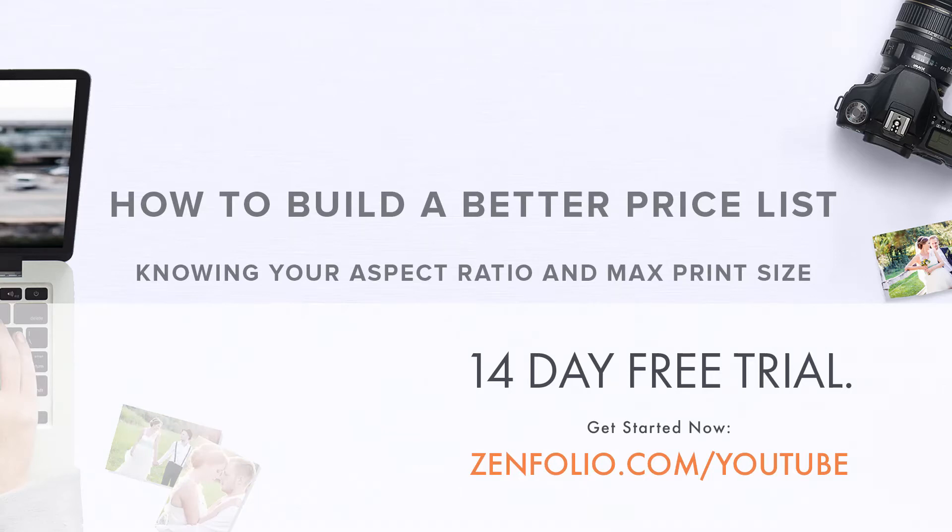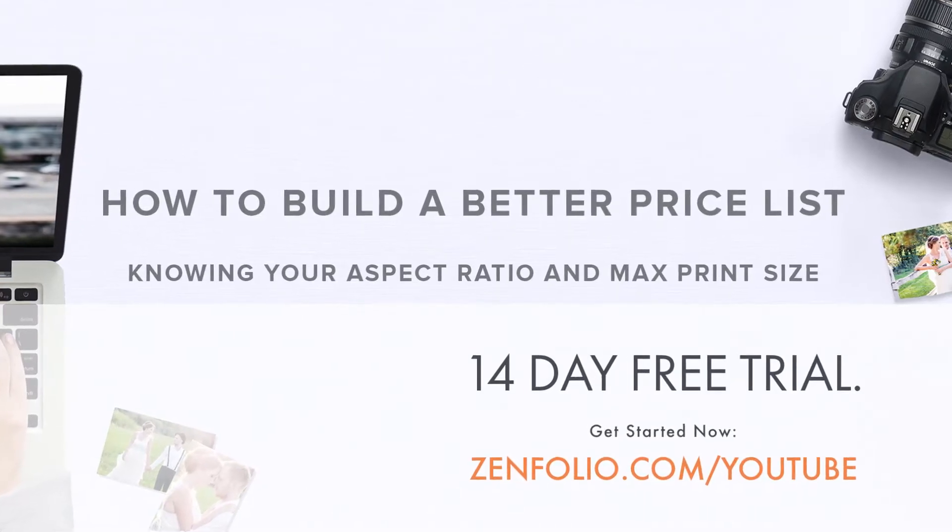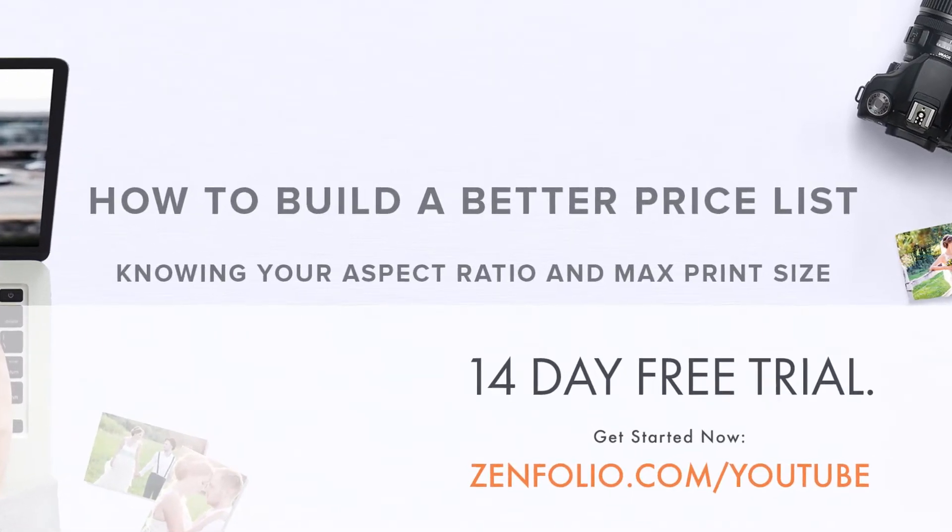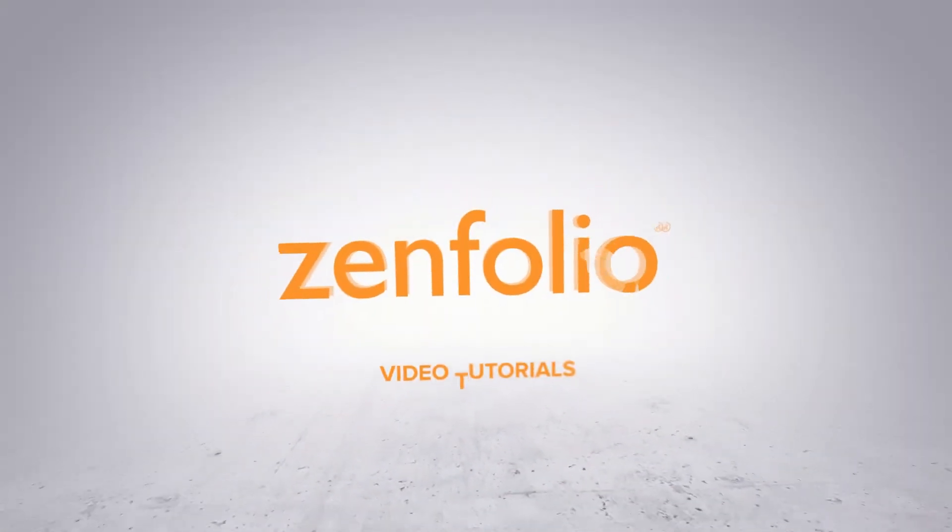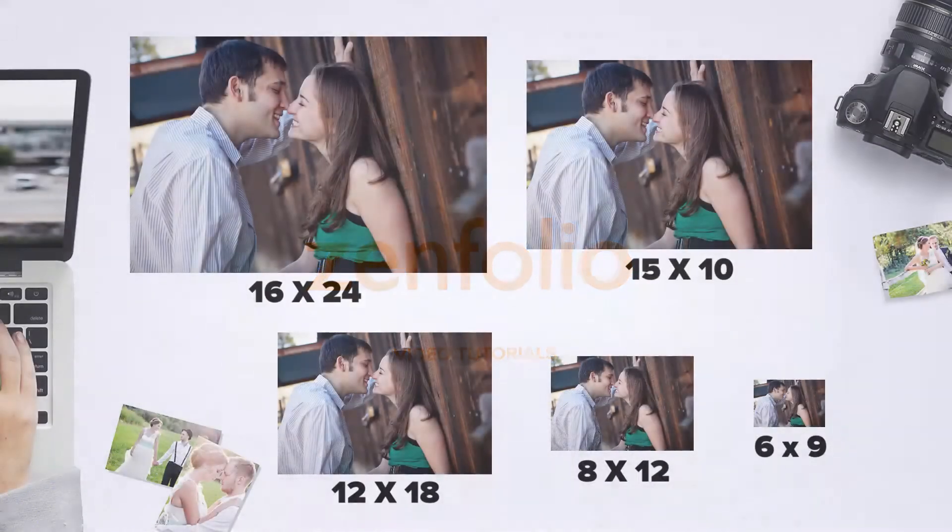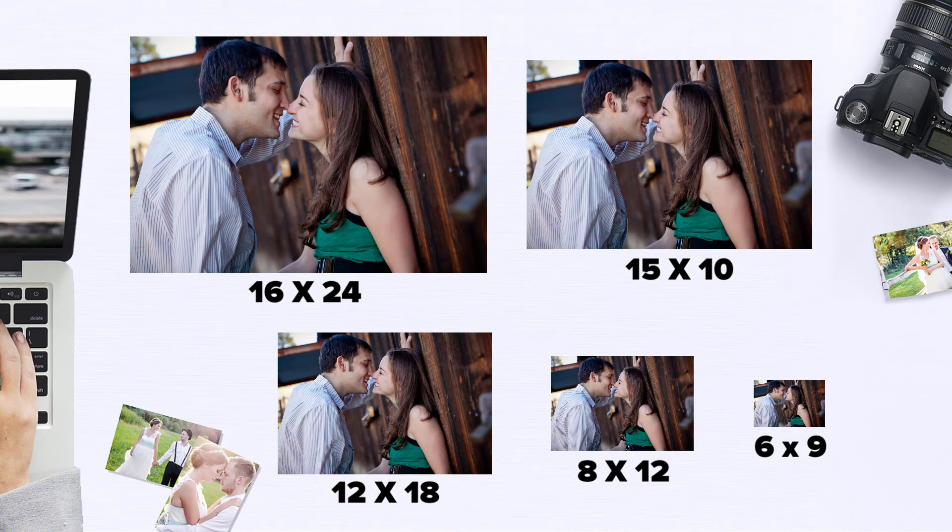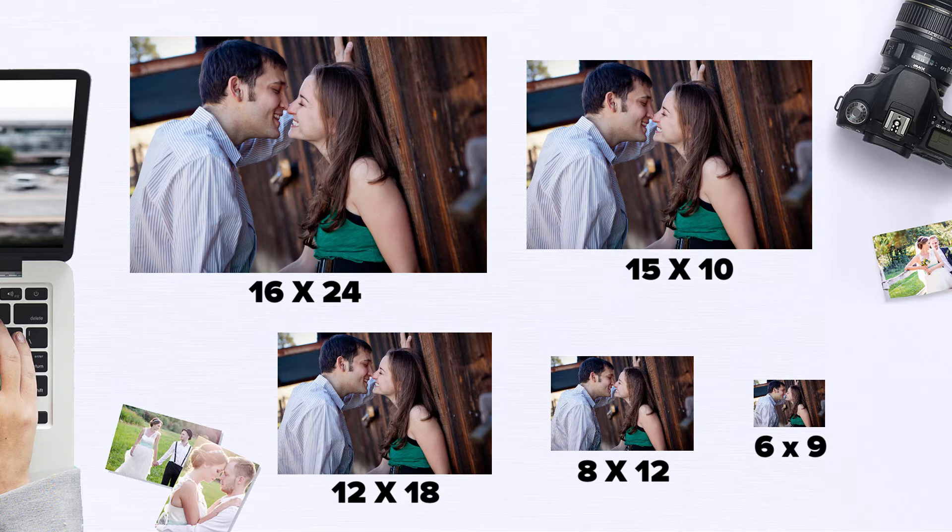Building your price list based on your camera's native aspect ratio will save you time and help eliminate cropping confusion as your photos will fit all of the print sizes you offer. The calculator that I will be using is available for download in the description of this video.